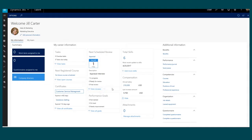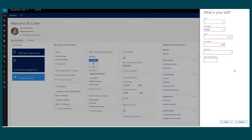I can see when my next review is scheduled for and if I'm on track with my performance goals. If I've attended a course, I can add more skills into my total skills — if I want to add another skill, I can simply add that through here.